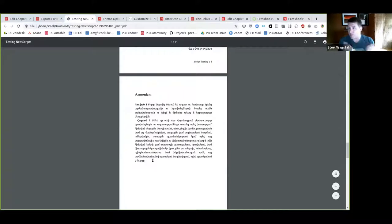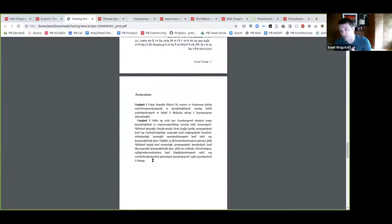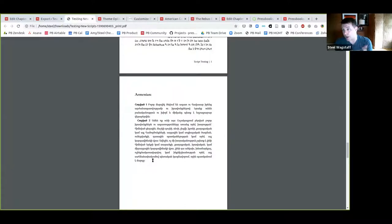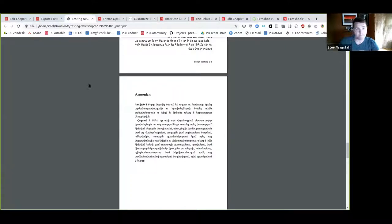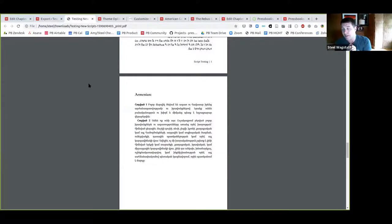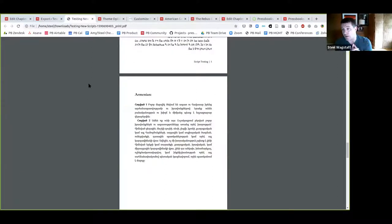So those are three additional languages. If you are working in those languages or you know people who would like to represent knowledge in any one of those languages, that's now possible in Pressbooks. We support a lot of text typefaces and languages, and if there are others that you feel should be represented and are missing, let us know and we'd be happy to add them.